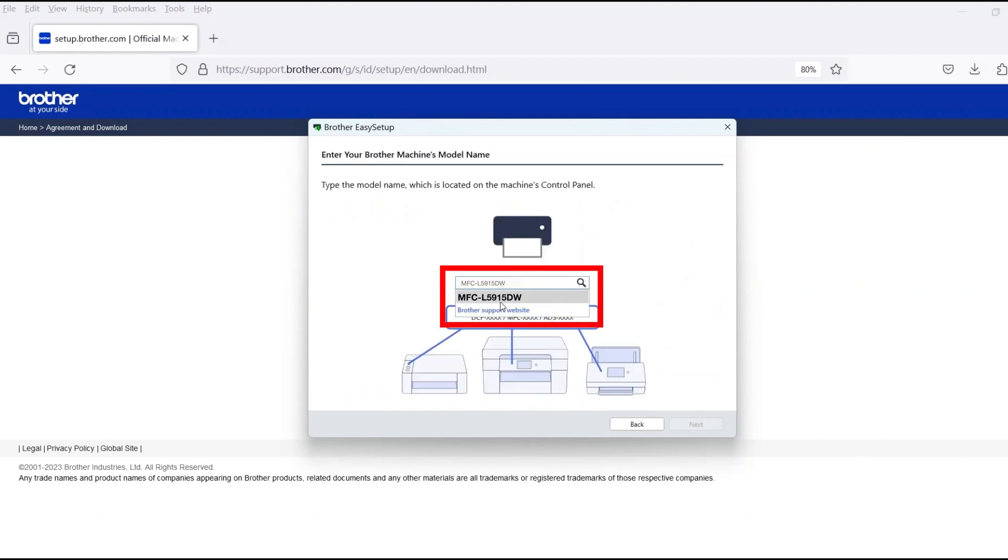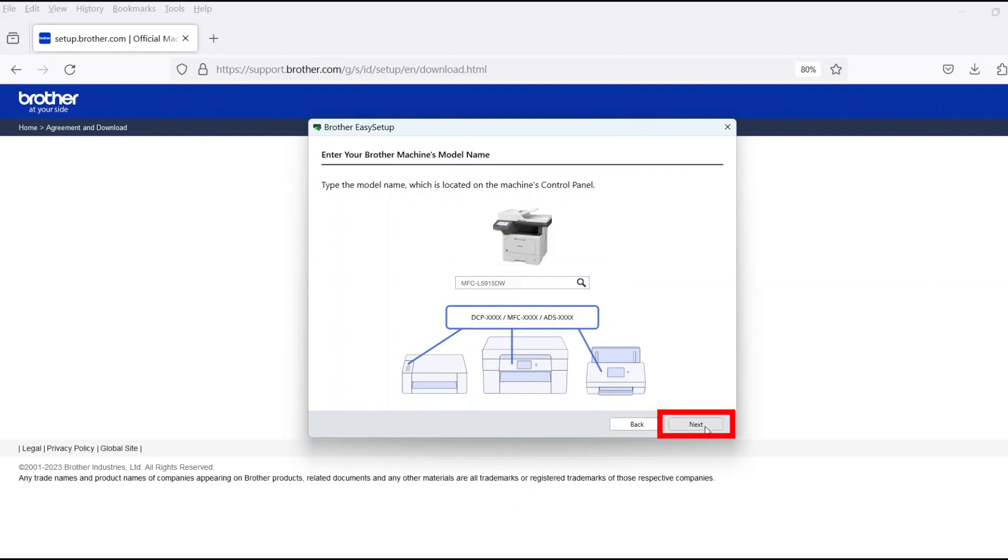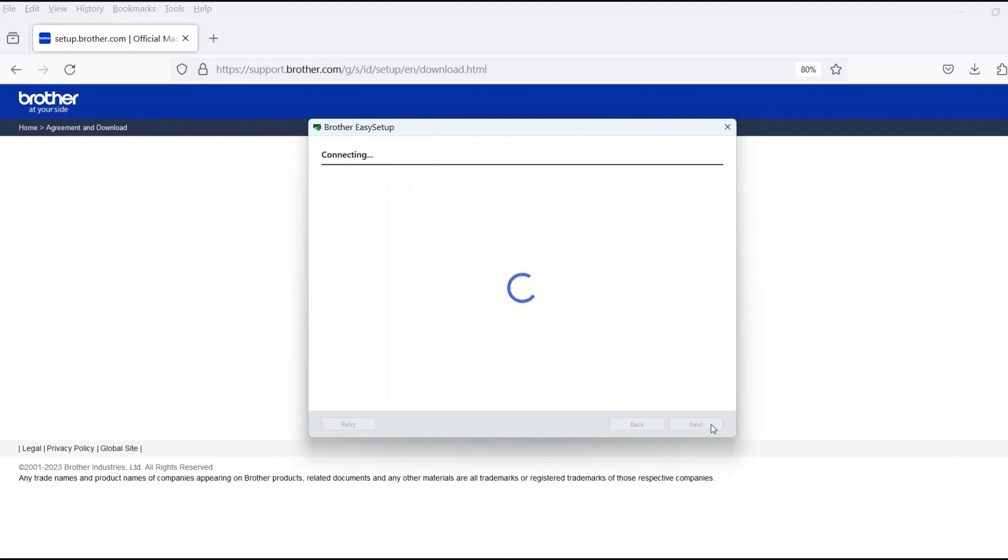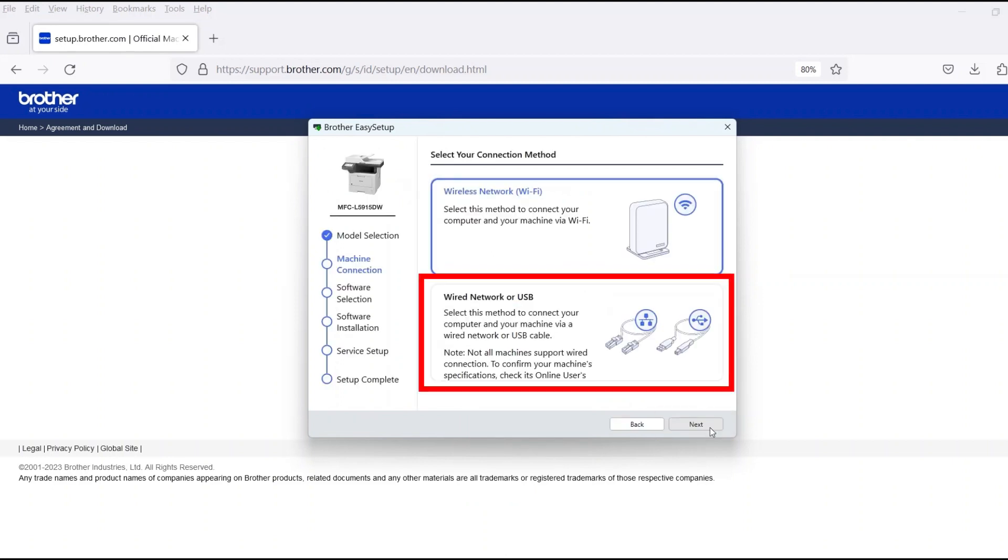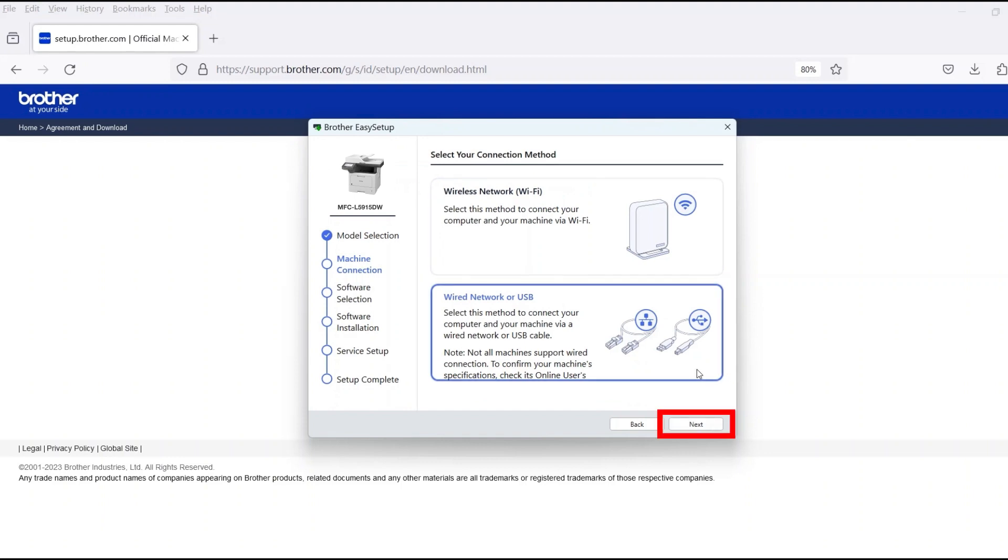Now enter your model number and then click Next. Select Wired Network or USB and then click Next.